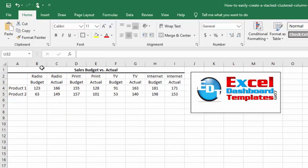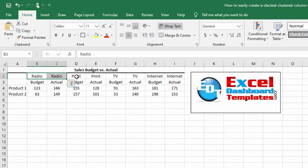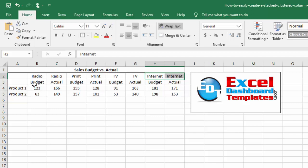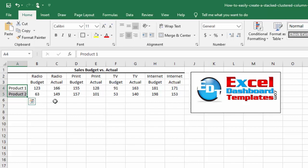Alright, so you may set up your data in such a way that it's very easy to input your data. You've got your radio, advertising, print, TV, internet, and you're doing your budget versus actuals. Let's say there's a marketing budget and you've got your products. Now this gets us a decent looking chart, but it's not the way we want to have it grouped.